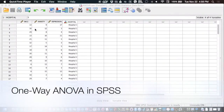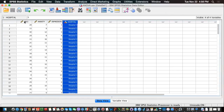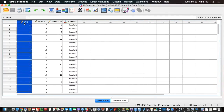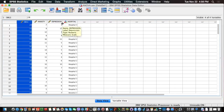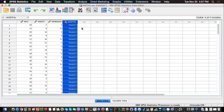Hi everyone, welcome to this video. Today we are going to cover a situation where we want to study the effect of one group variable over an interval level variable. Our group variable is going to be hospital and our dependent variable is going to be satisfaction with life. We're going to try to see if individuals have different mean satisfaction with life depending on the hospital that they're in.